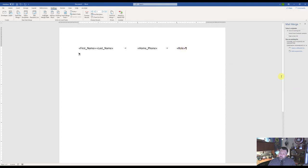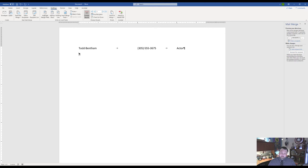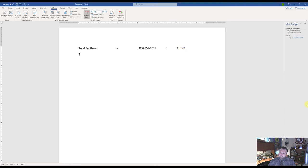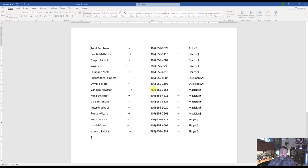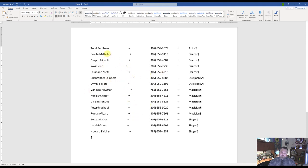Come over to the sidebar and click Next: Arrange Your Directory, then Next: Preview Your Directory. Notice it now shows a name, phone number, and role for each person. Click Next: Complete the Merge. Merge to a new document, select All Records, and hit OK. You should now see everybody from the data field — sorted from Actor all the way down to Singer. We now have an easy directory to call performers for our cruise ship.